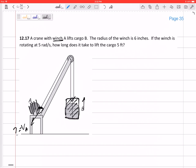So if I know the winch at A has a radius of six inches and it's rotating at five radians per second, what is really the velocity right here on the edge of the winch?